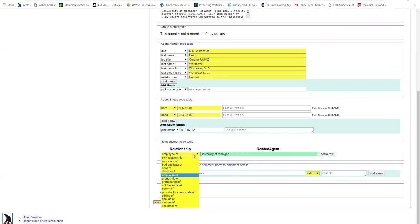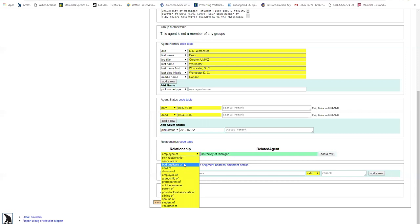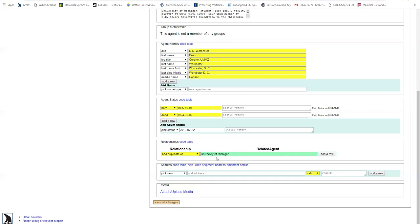And I'm not going to add anything further, but I would just like to point out this bad duplicate of. So let's say in my original query to see if Dean Worcester was in the agent profile list, I saw just multiple redundant agents, and I wanted to merge all those profiles together. That's when I could actually select bad duplicate of and type in, you know, DWC, DC, Conant, etc.